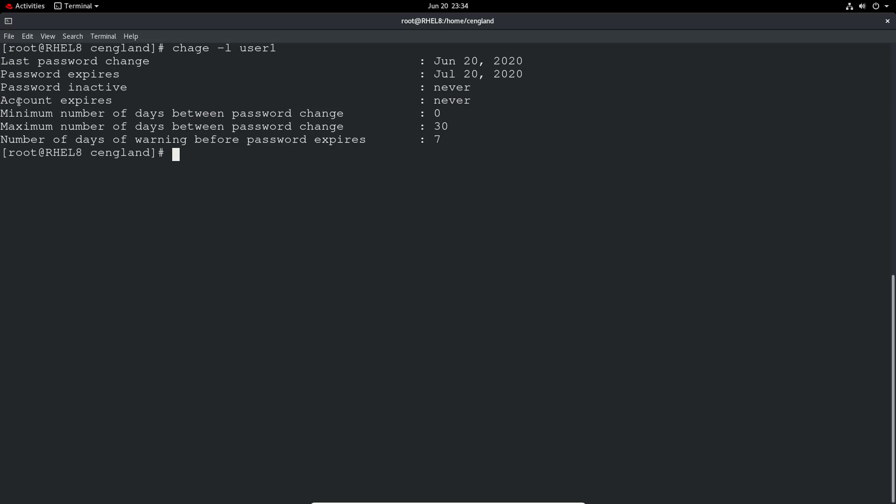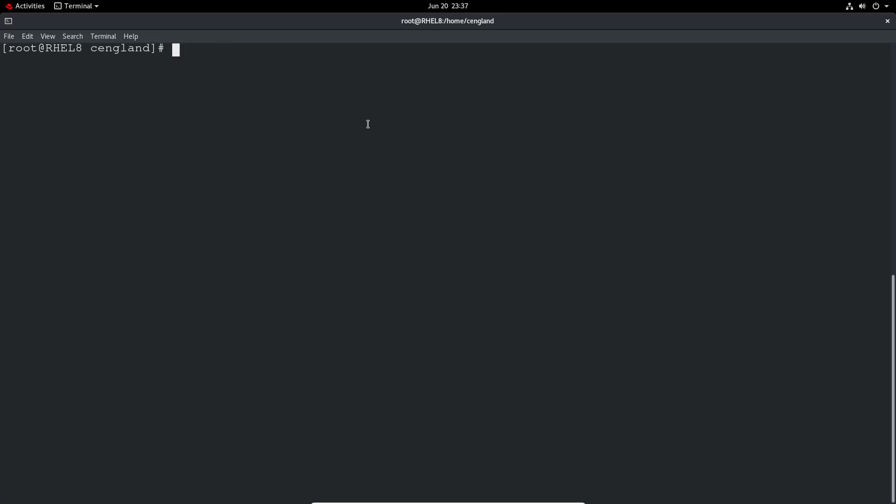So the account expires, doesn't expire. So you may want to set account expiry to automatically expire the account after a certain amount of time. Again, you can do that if you wanted to. So we can also set the user's account to expire.